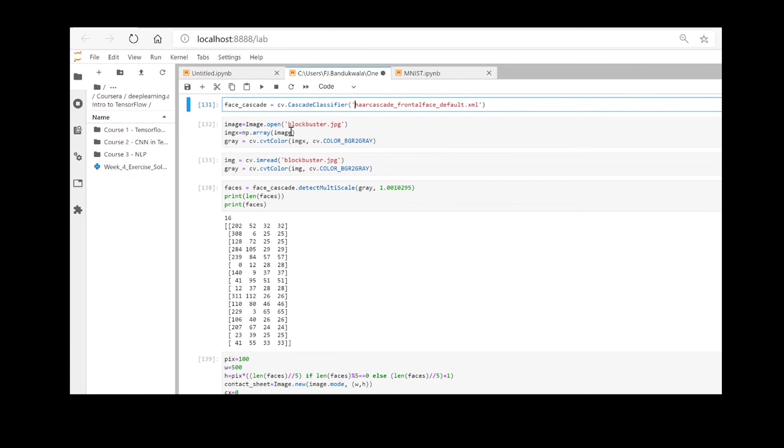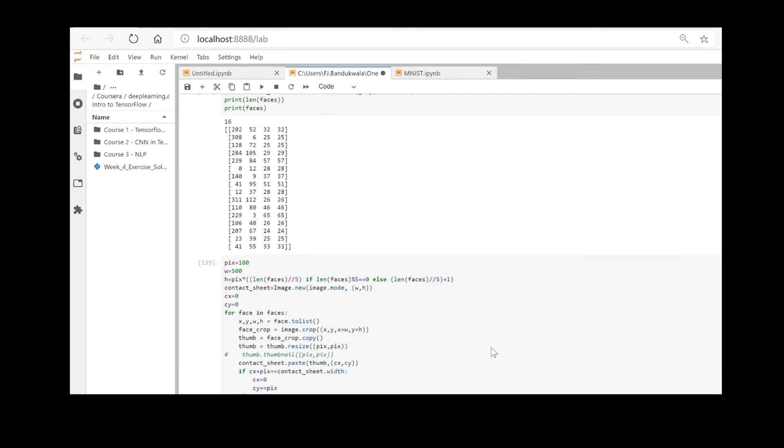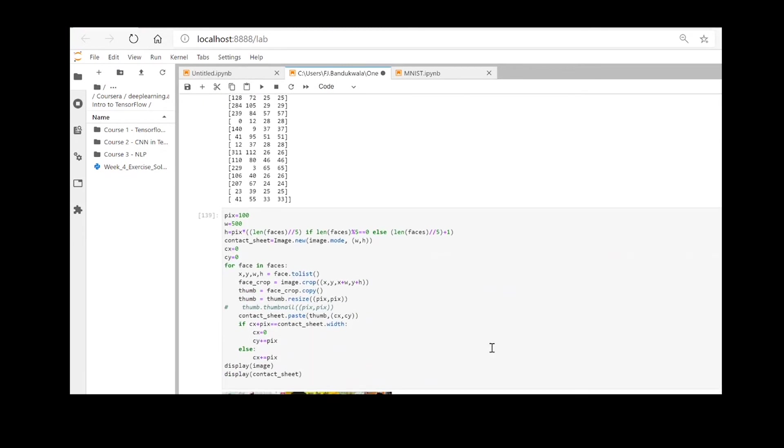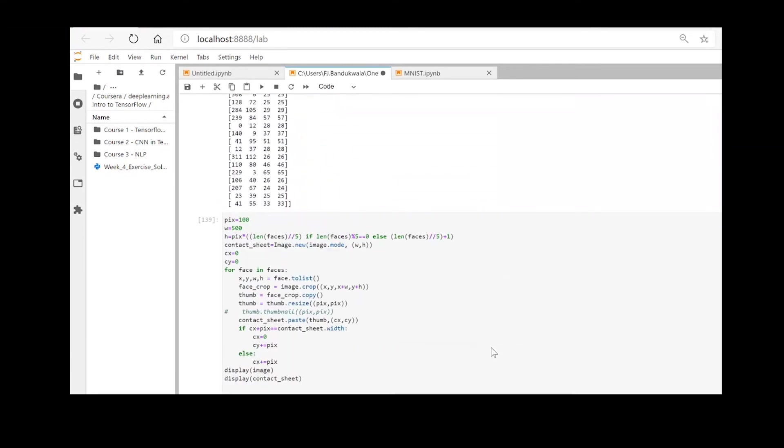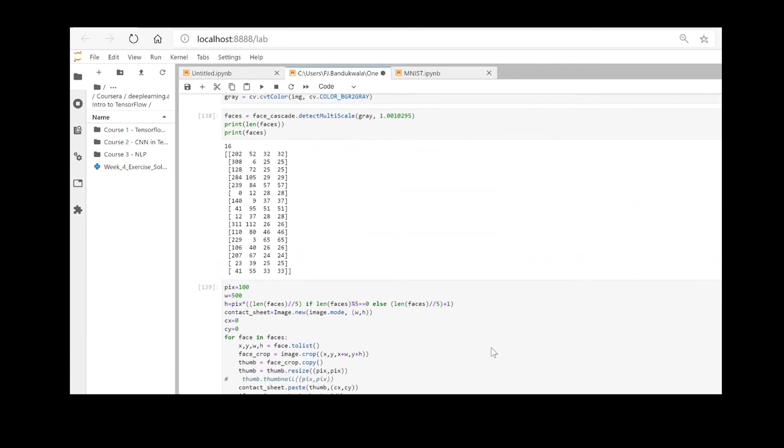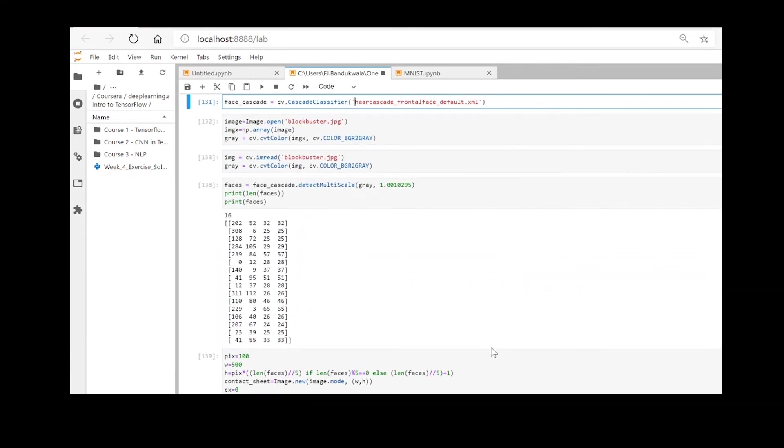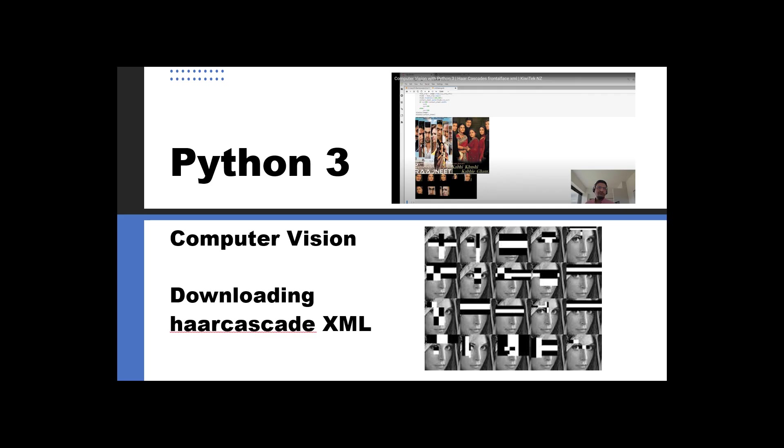to understand how we use the cascade classifiers and how we modify the parameters in the face detection cascade detection algorithm in order to improve the number of faces that it identifies.